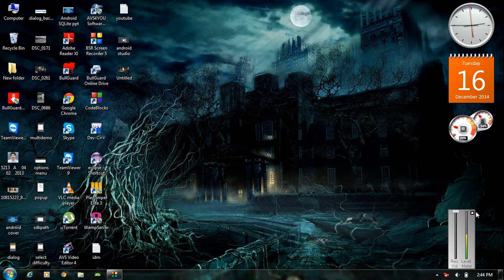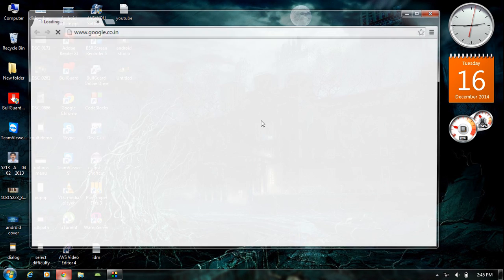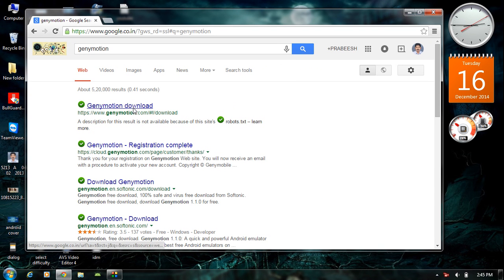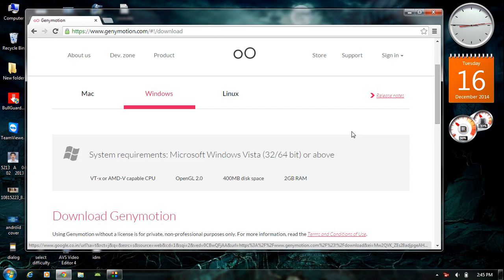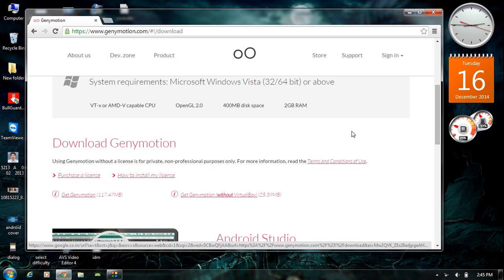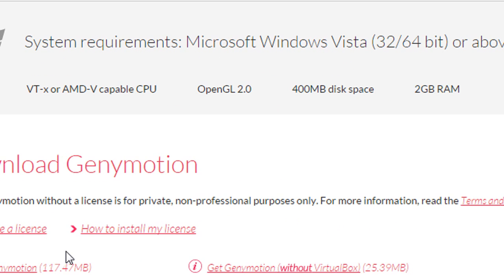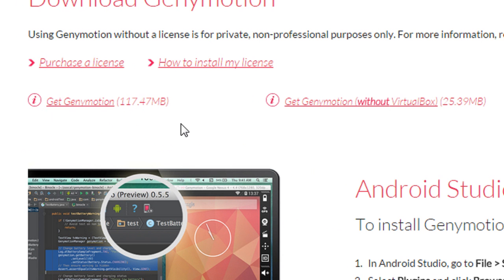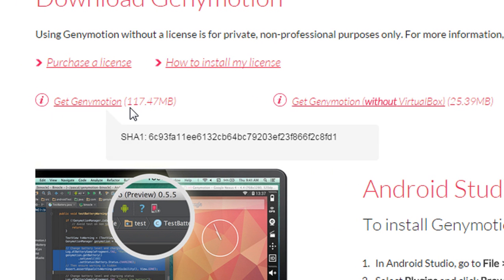First you have to download Genymotion. Open your browser and type Genymotion and go to the first website. This is the official website of Genymotion. There are two options available for downloading: the first one is Genymotion with VirtualBox, about 170 MB, and the second is Genymotion without VirtualBox. To run Genymotion you need to install Oracle VirtualBox on your computer. If you already have it, select the second option; otherwise select the first option.